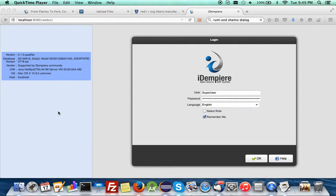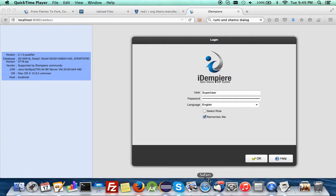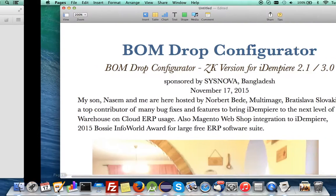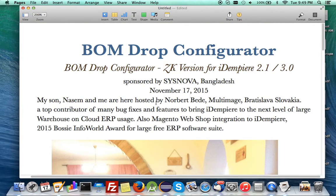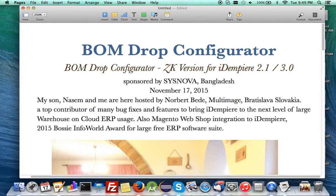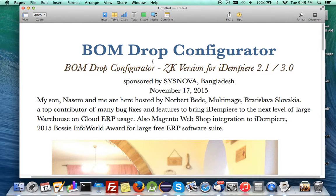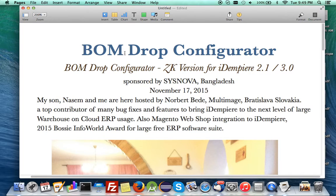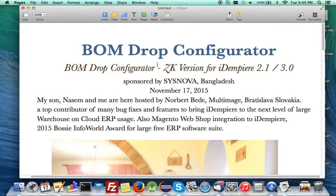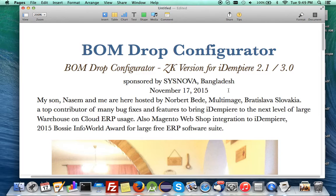Hello, welcome again to another demonstration of something I completed today here in Slovakia, Bratislava. I'm going to demonstrate the BOM Drop Configurator, the ZK version for iDempiere 2.1 and 3.0. This job is sponsored by Sysnova Bangladesh.